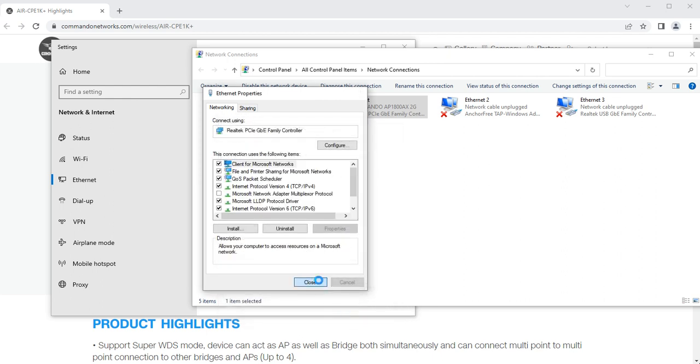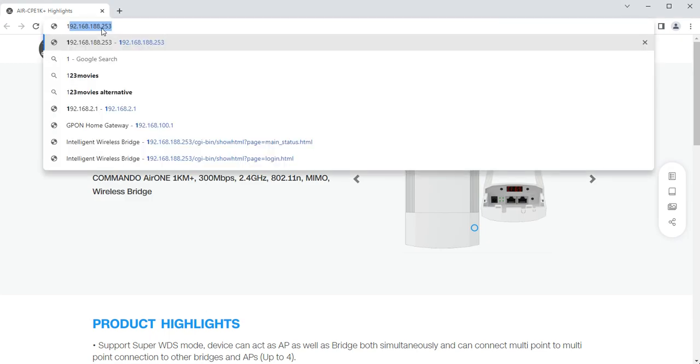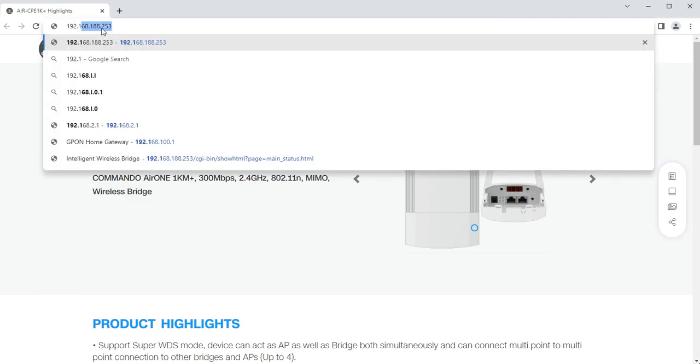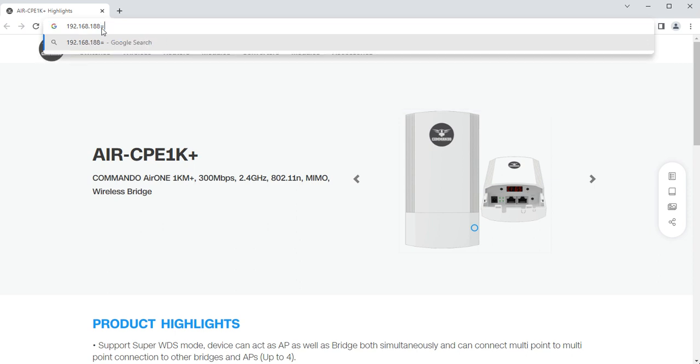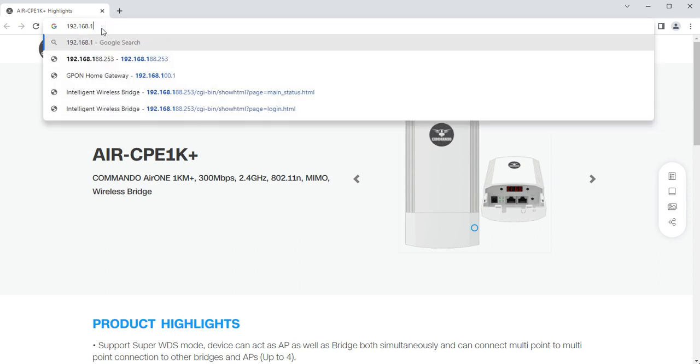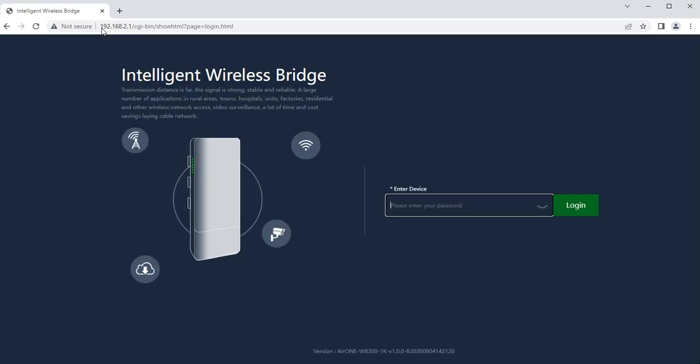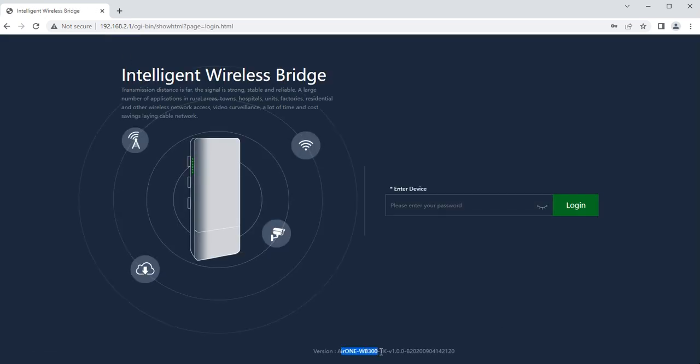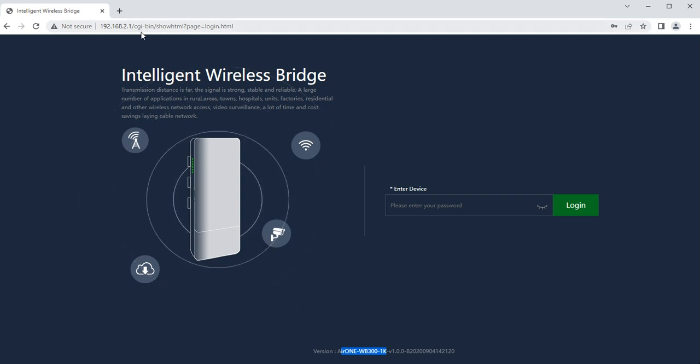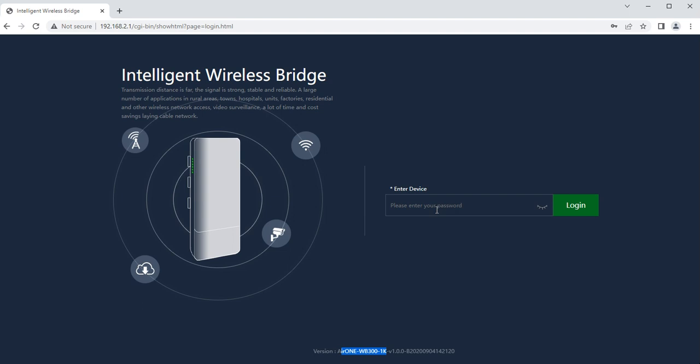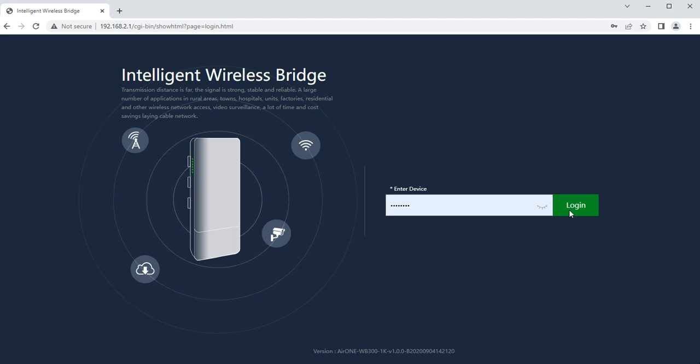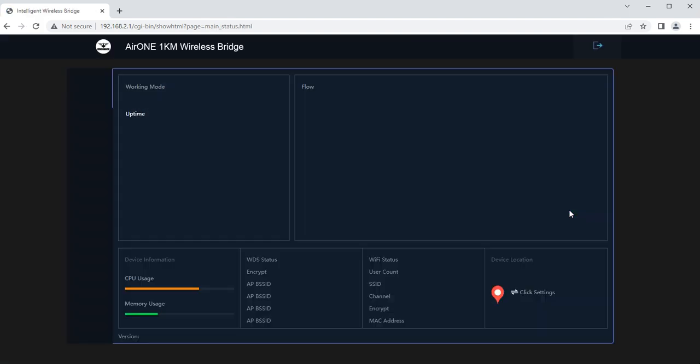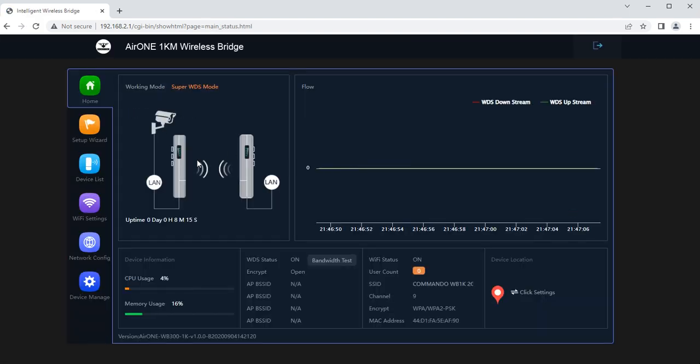Subnet mask 255.255.255.0, default gateway 192.168.2.1. After giving this IP address, go to any browser and type 192.168.2.1. I will get the access of this Air 1 WB 300 1K. Previous version is called as CPE 1K which is having IP address 192.168.253. Password for that was admin in small case. Password for this is commando in small case. After login to the device, you can see the home page.